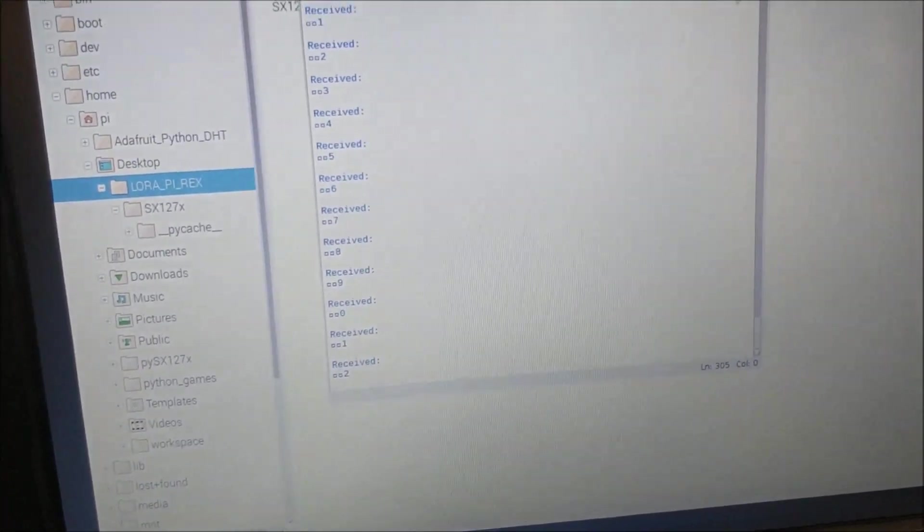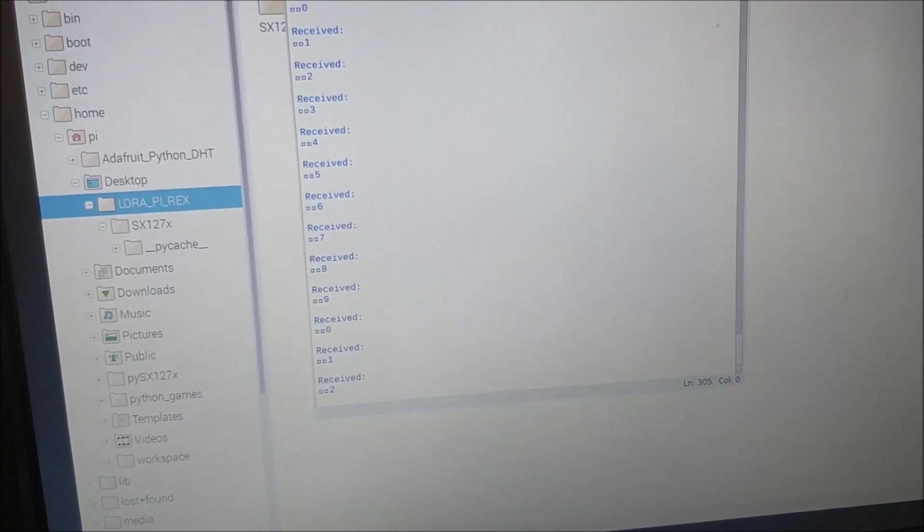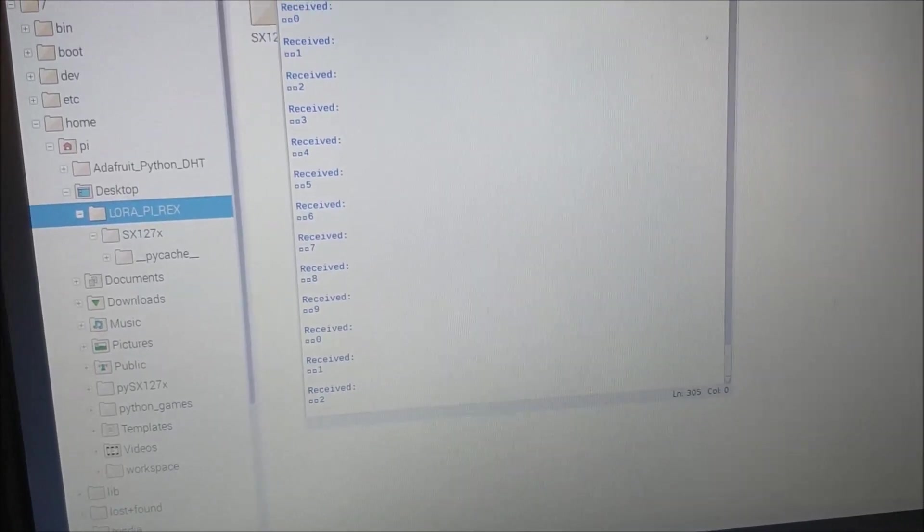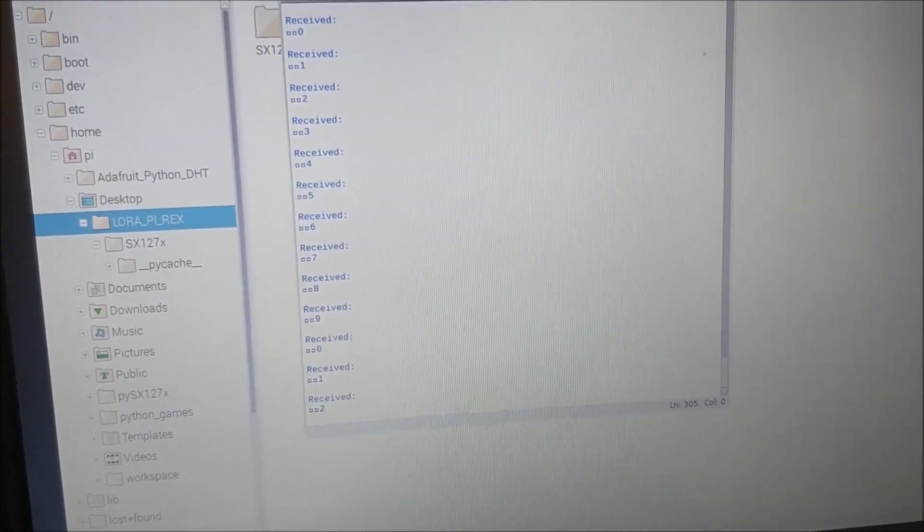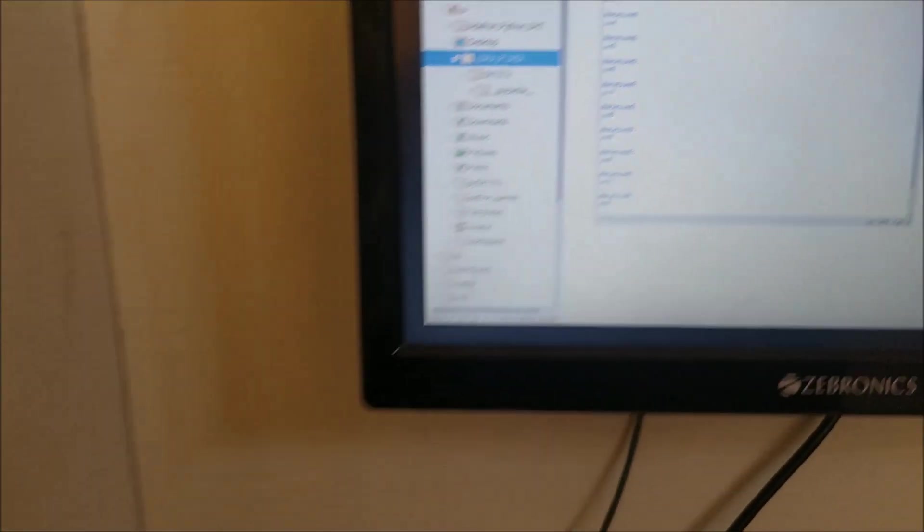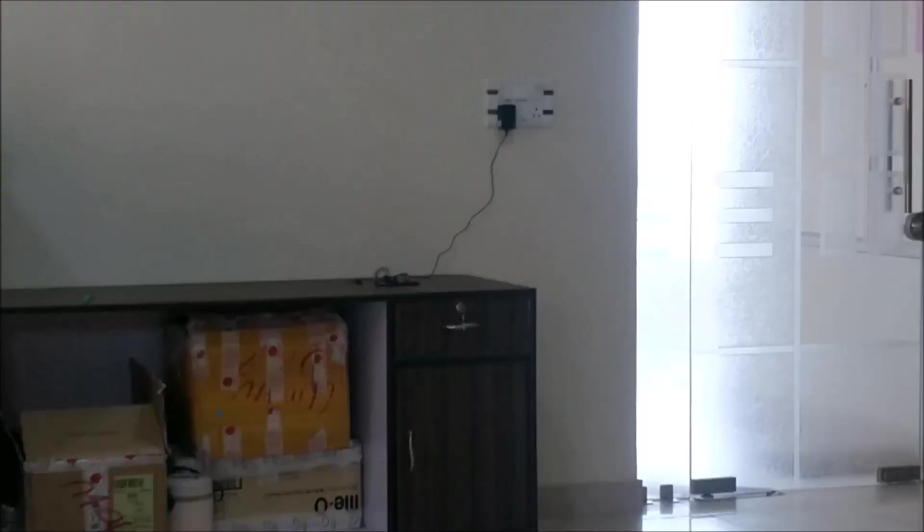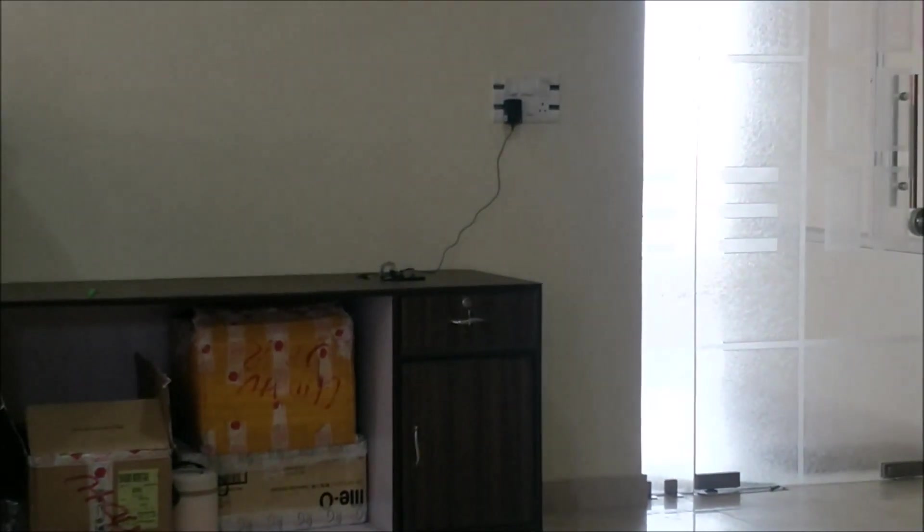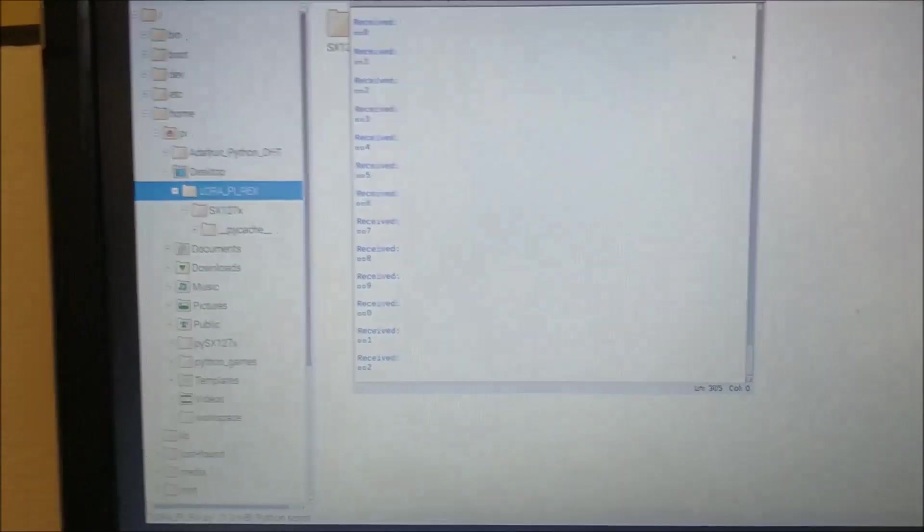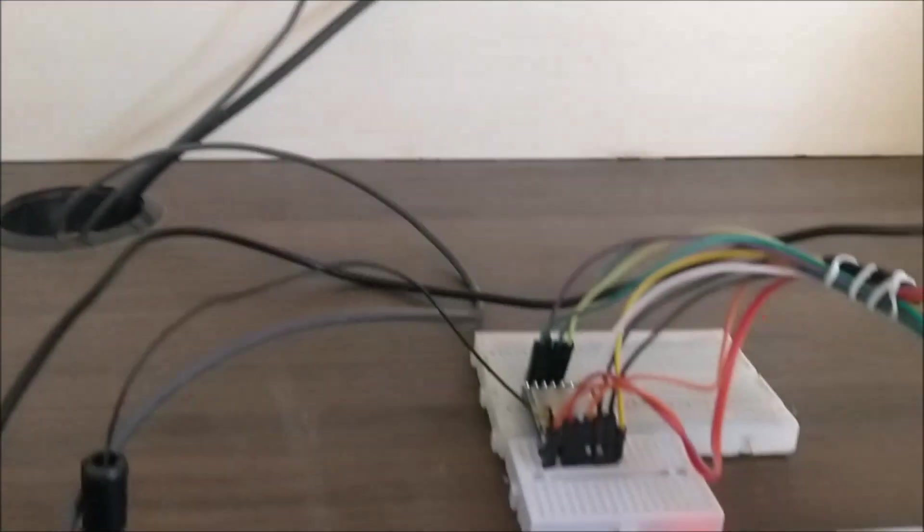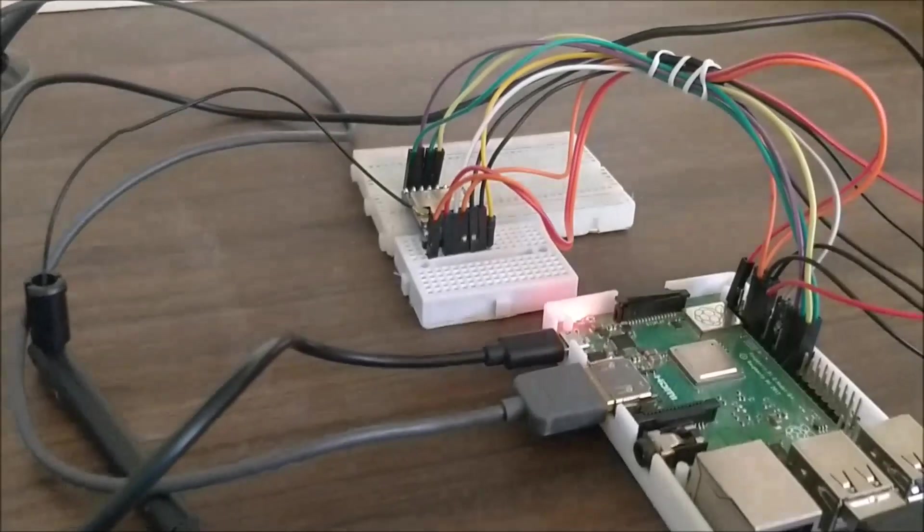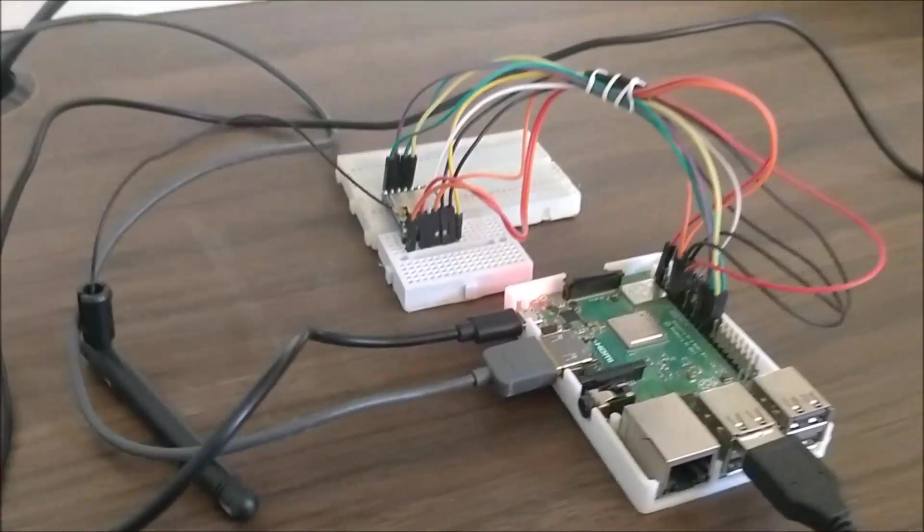For demonstration purpose, I have just sent values like 0 to 9, but you can actually connect a sensor to your Arduino module - like temperature, humidity, moisture, whatever sensor you want. You can connect it to your Arduino module and you can send those values to your Raspberry Pi which has connection to the internet and upload it to the cloud.